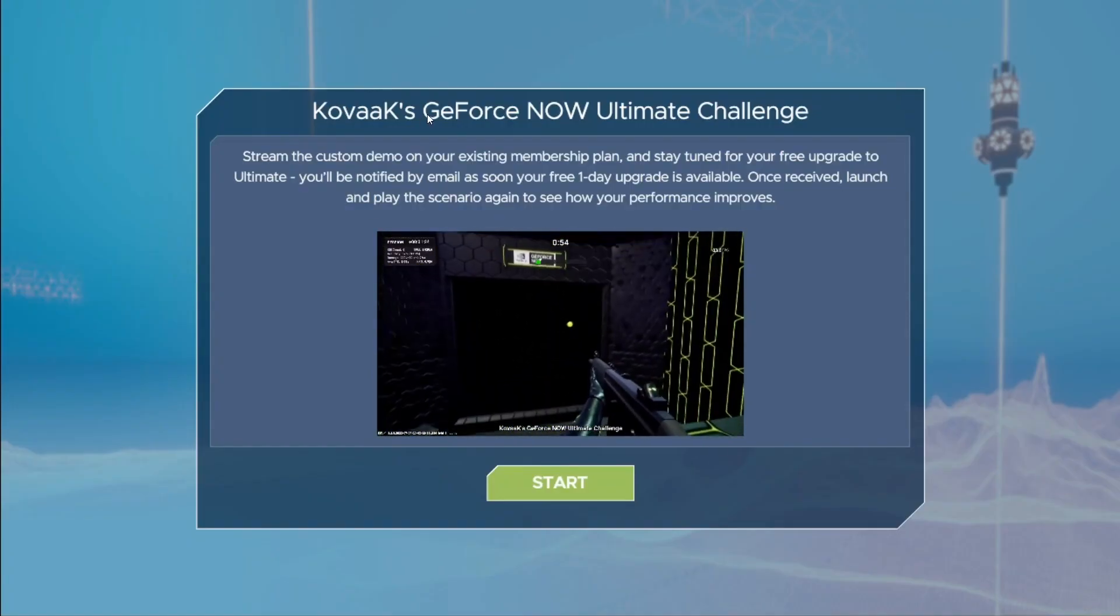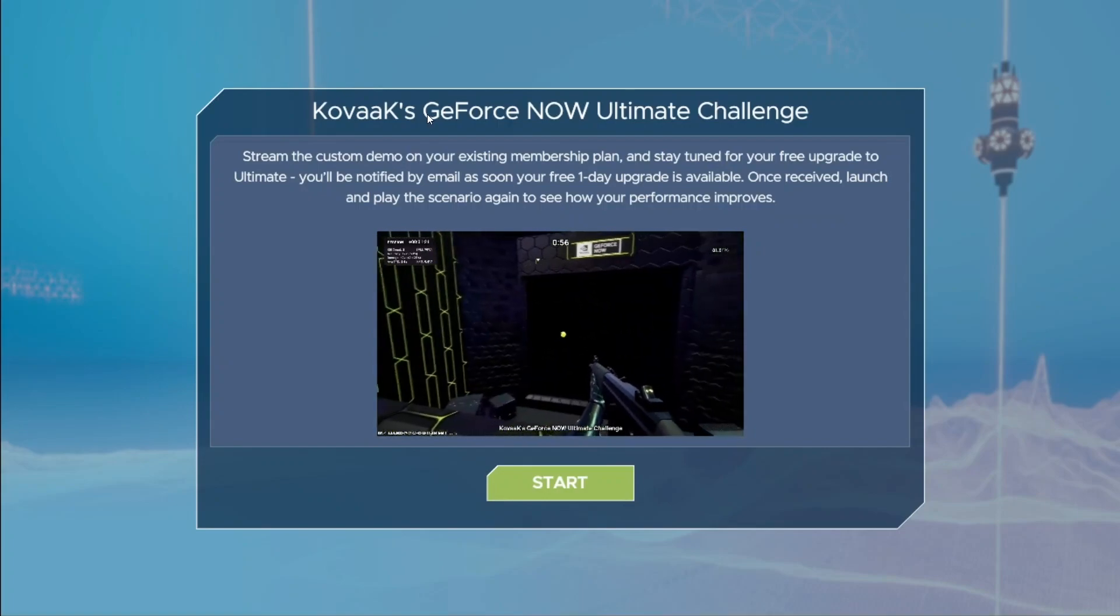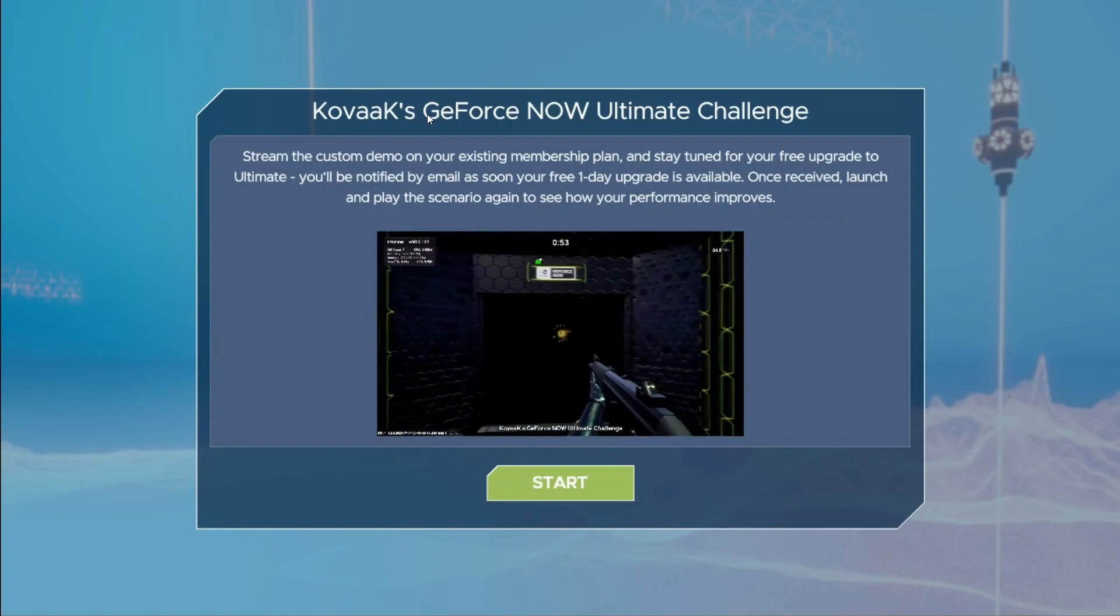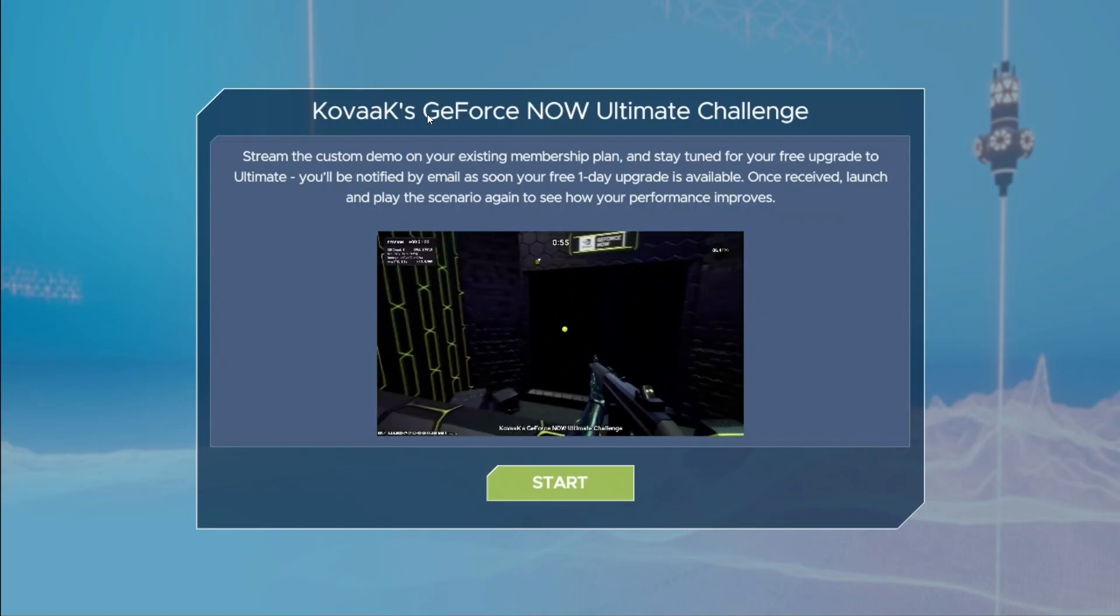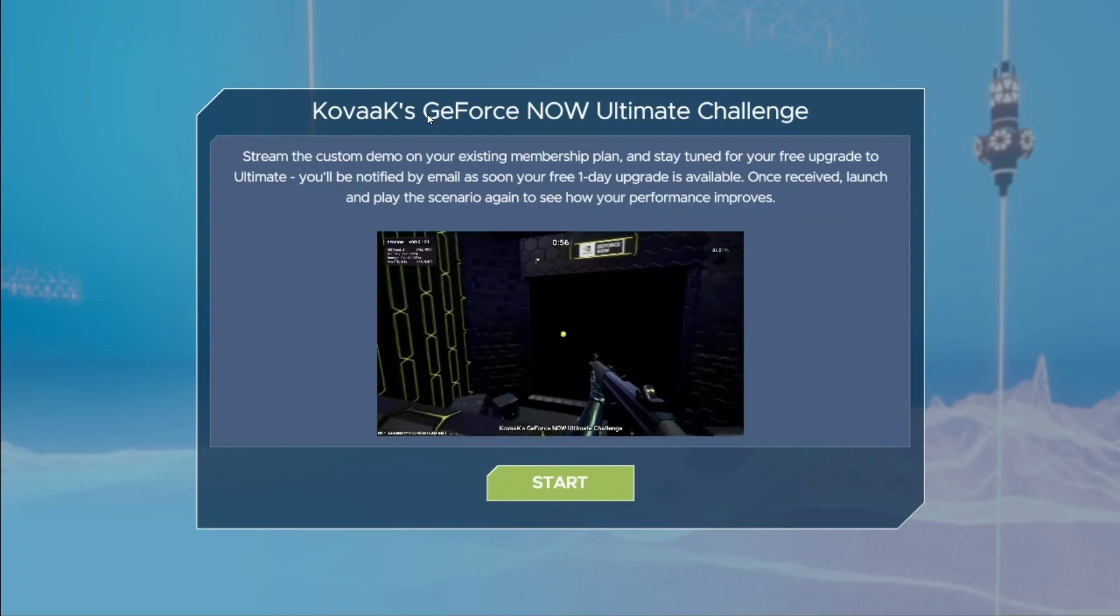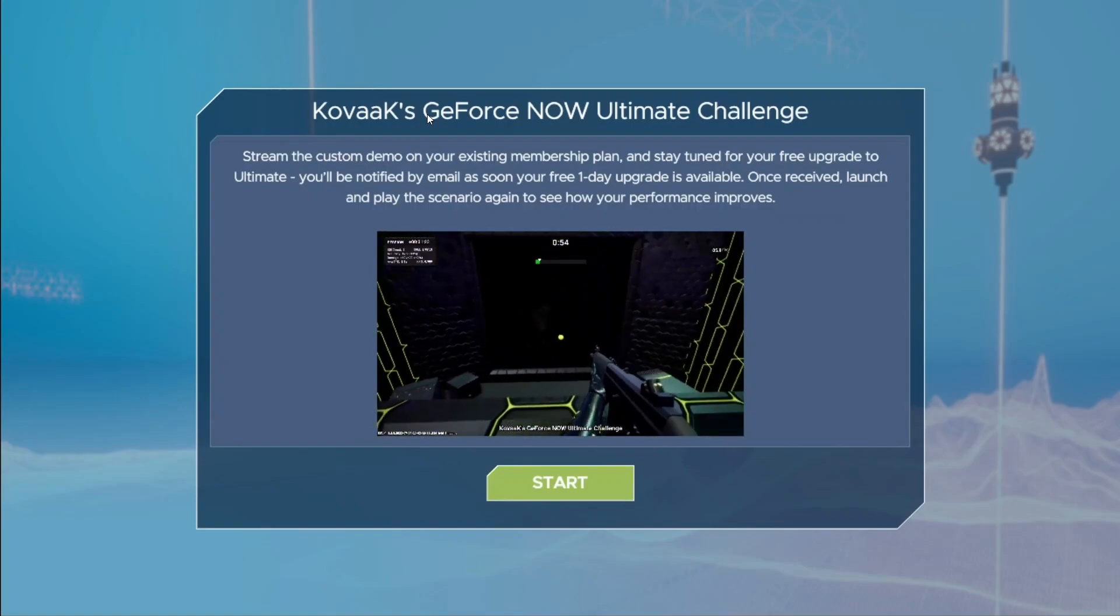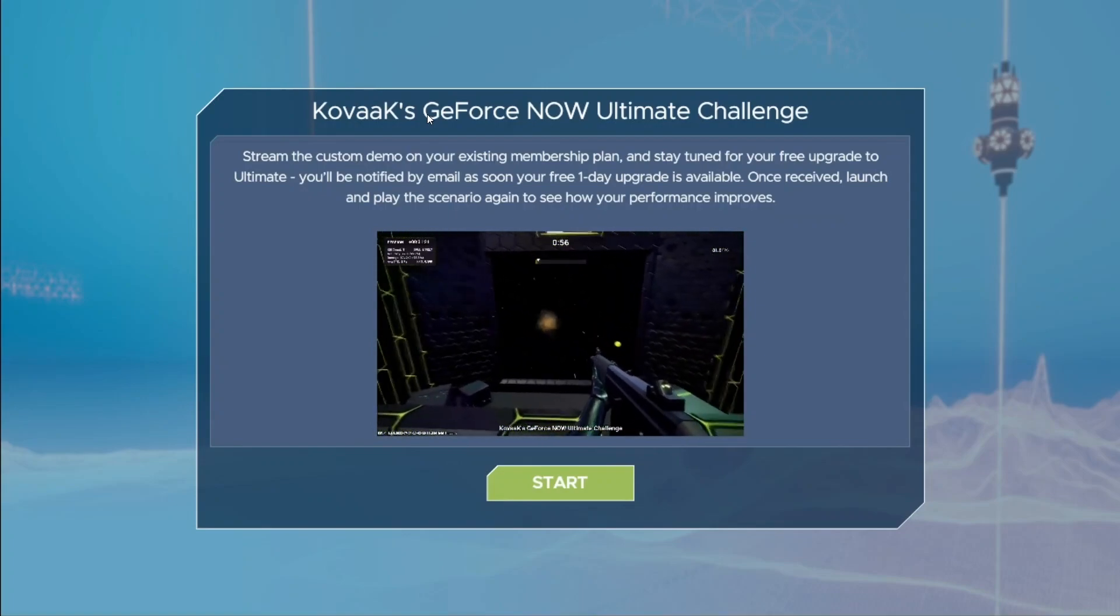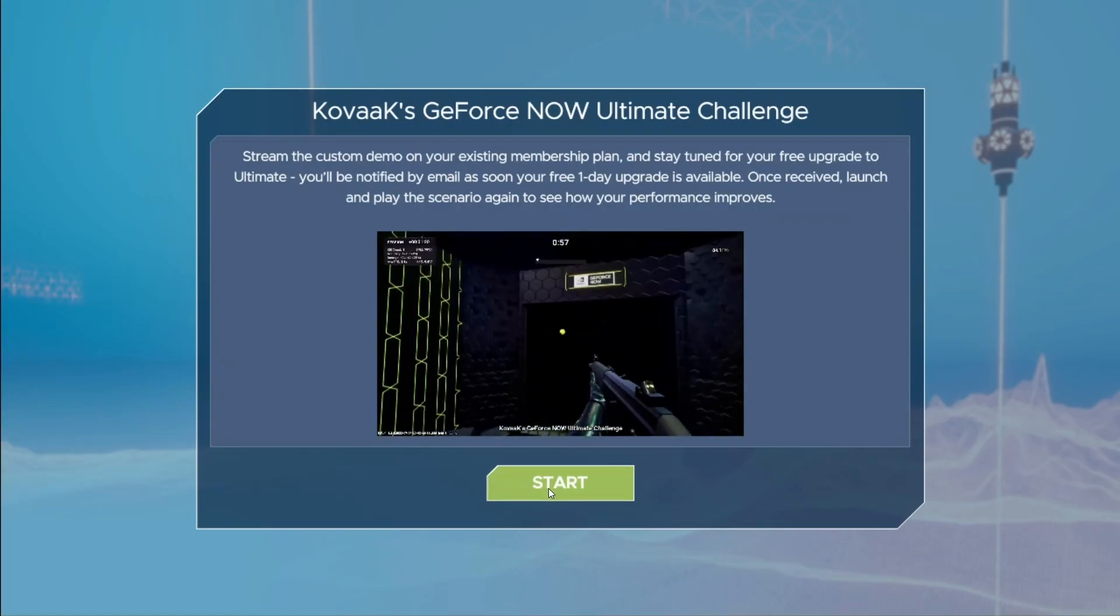Kovacs GeForce Now Ultimate Challenge. Stream the custom demo on your existing membership plan and stay tuned for your free upgrade to Ultimate. You'll be notified by email as soon as your free one-day upgrade is available. And once received, launch and play the scenario again to see how your performance improves. Click start here.